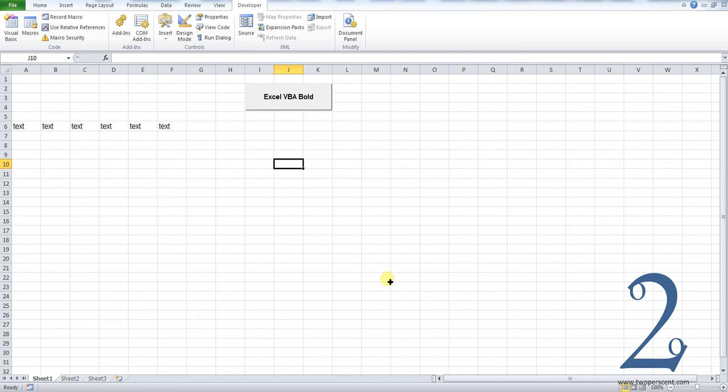This is quite useful if you have a macro which inserts text into cells, maybe those are newly created cells or it puts text into certain different areas and you want that text to appear in bold rather than just as normal.